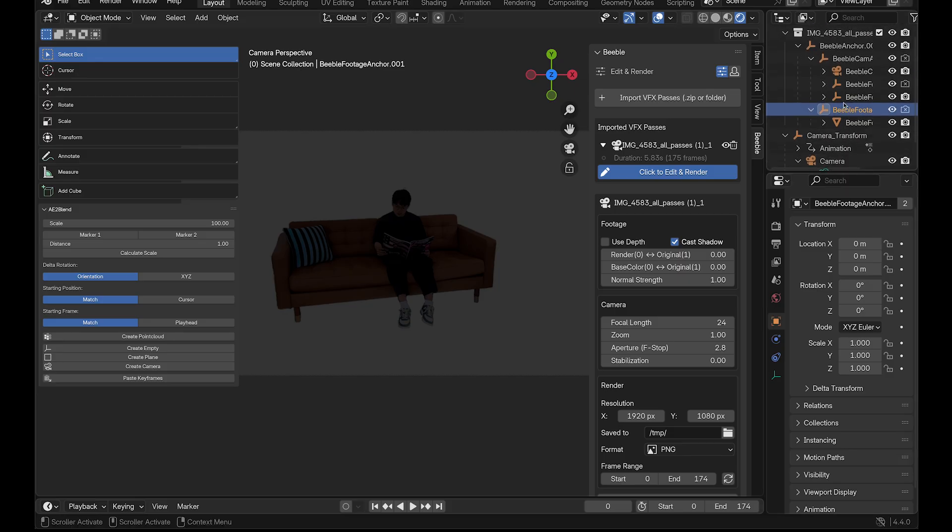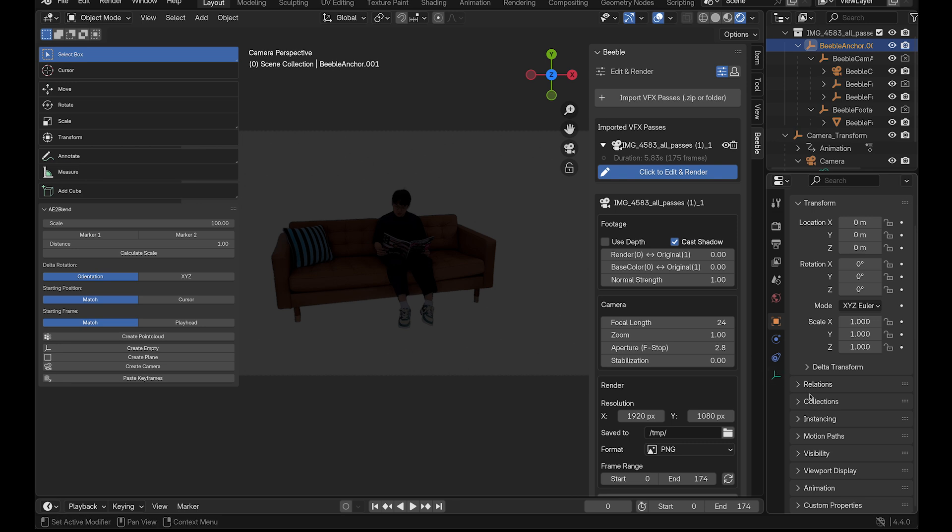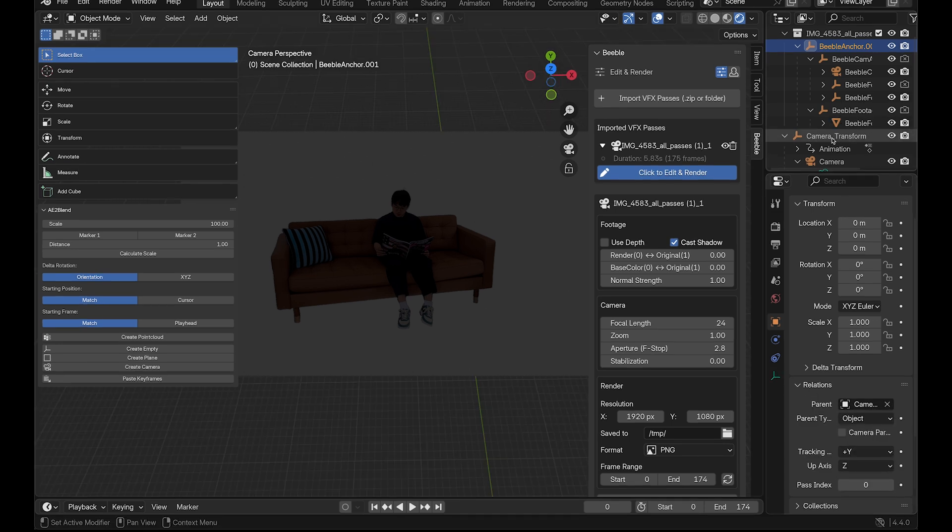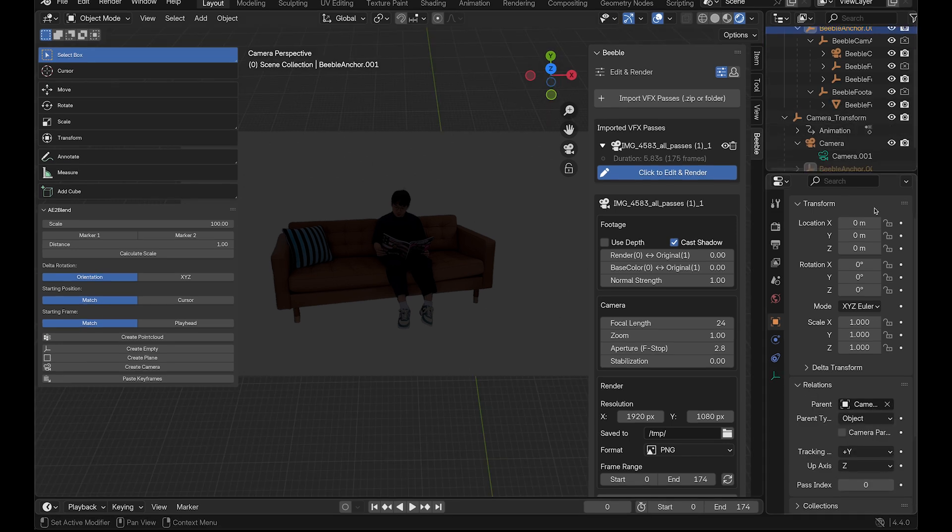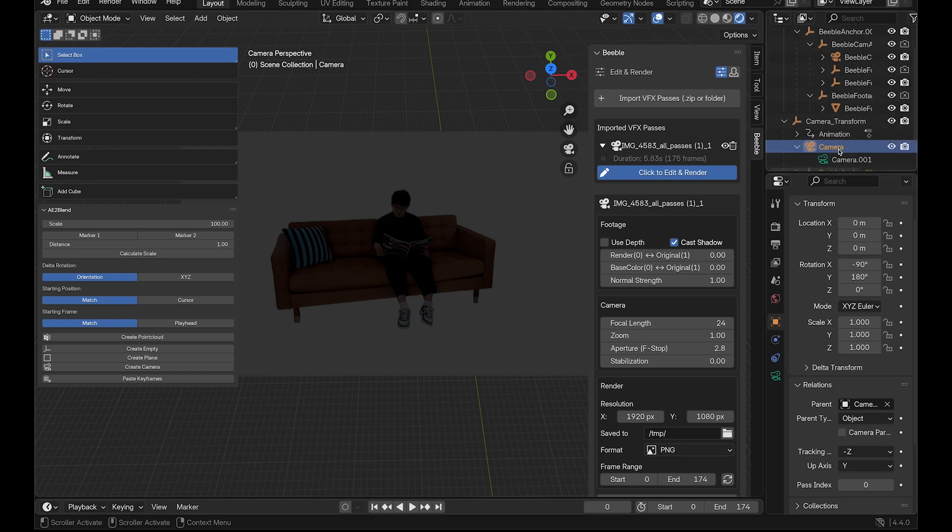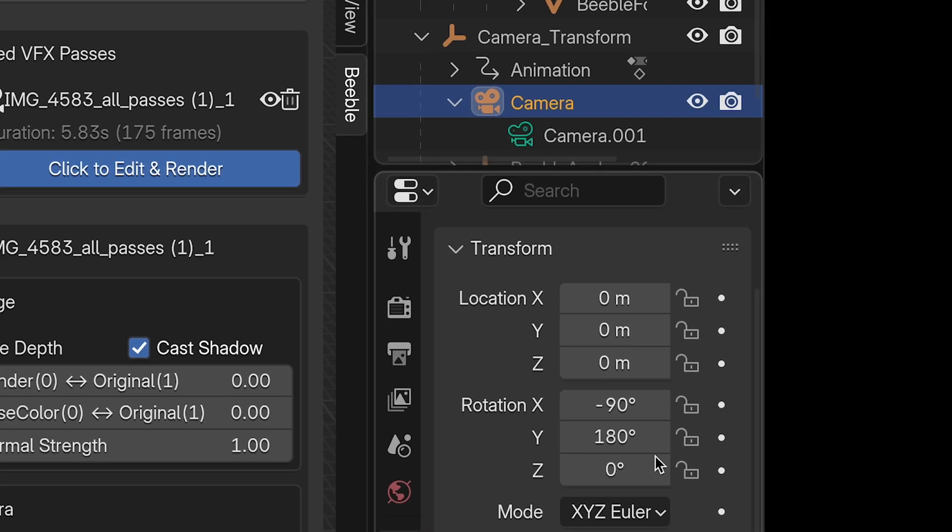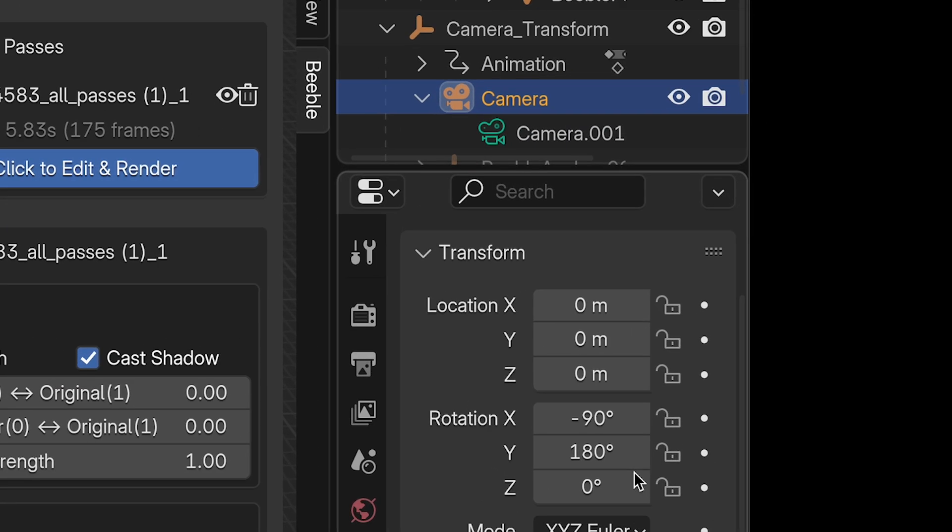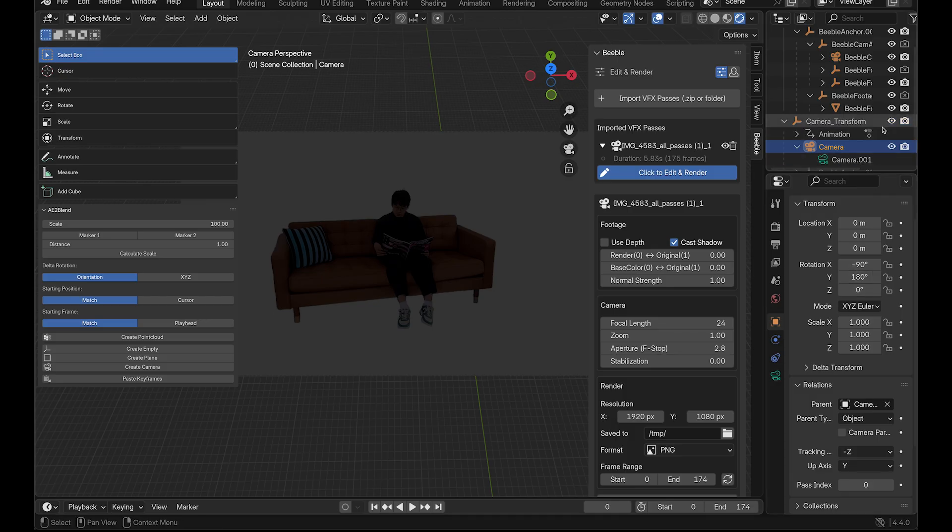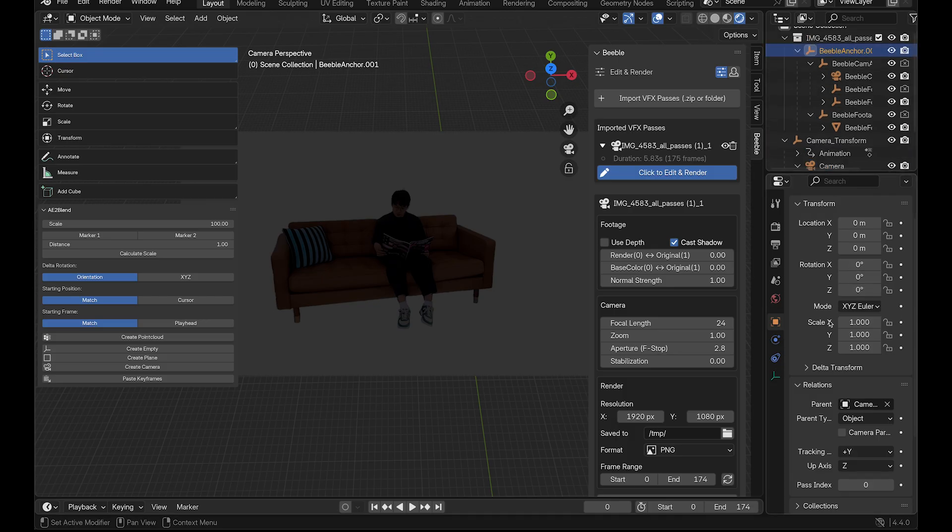Select the Beeble Anchor object. Go to the Relations tab in the Properties panel. Set the parent to Camera Transform. This links the Beeble footage to your camera tracking data. The imported camera data has a rotation of negative 90, 180, 0 degrees. So let's match the Beeble Anchor orientation as the same.